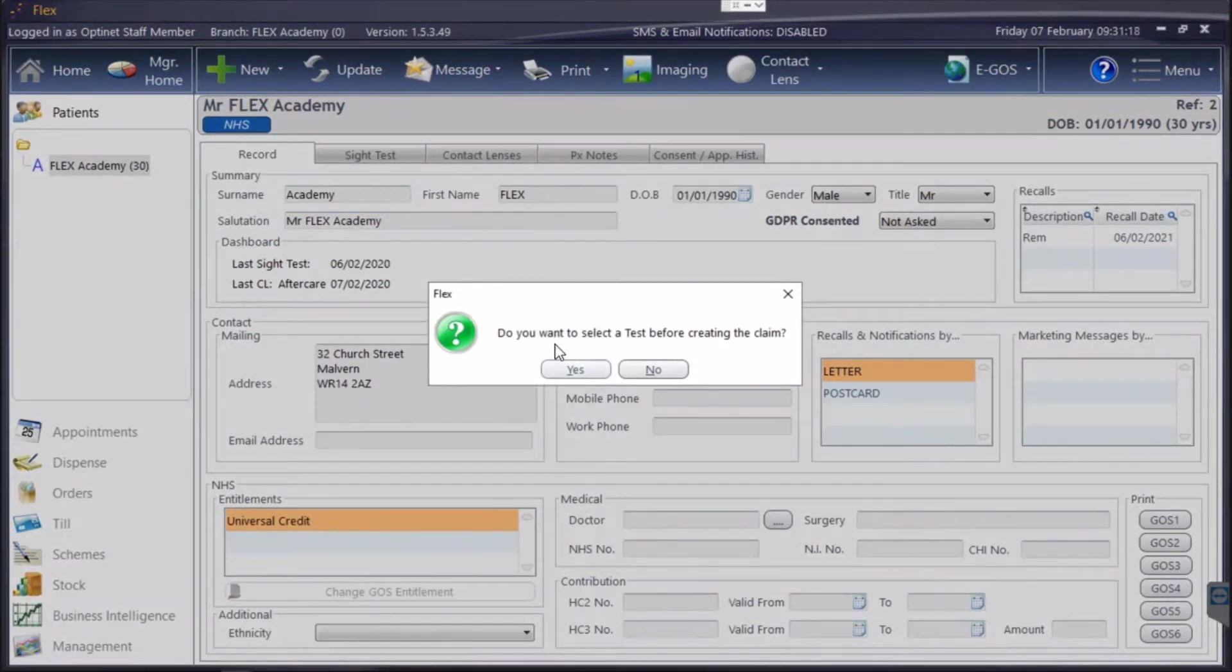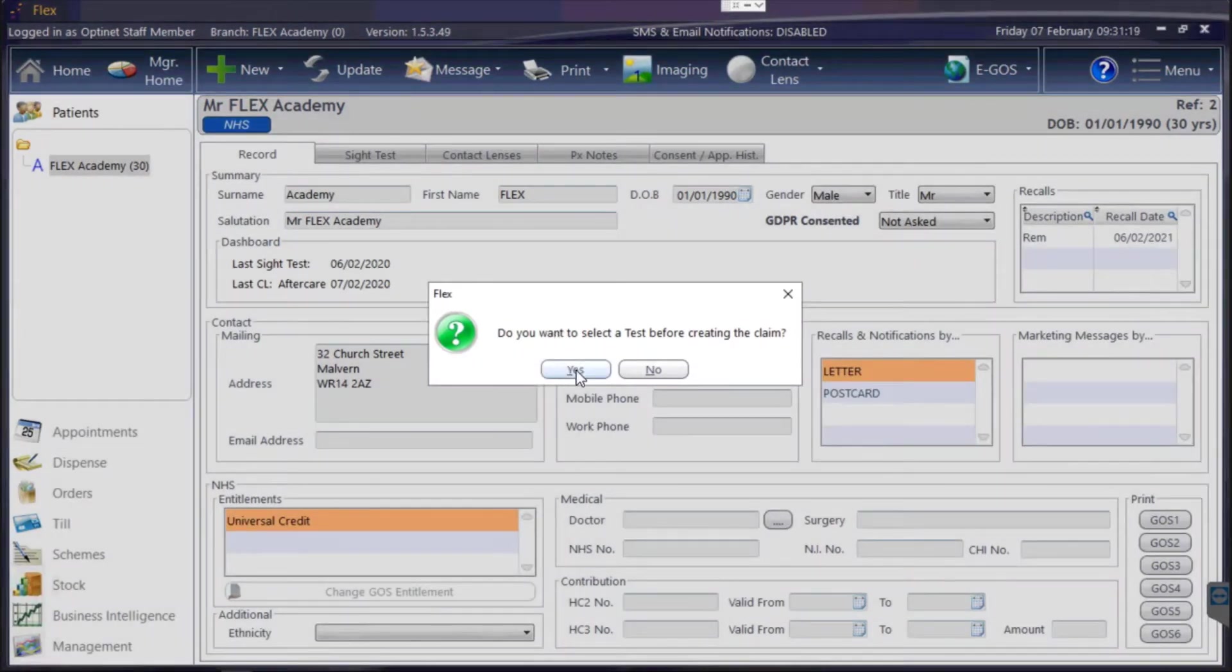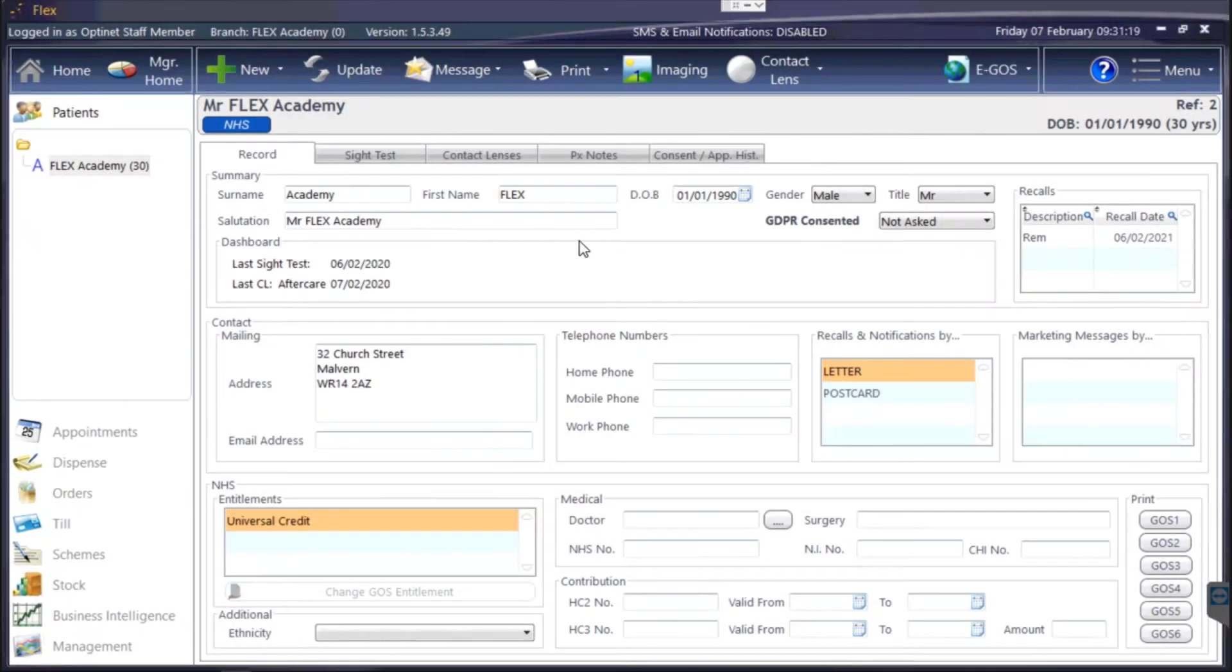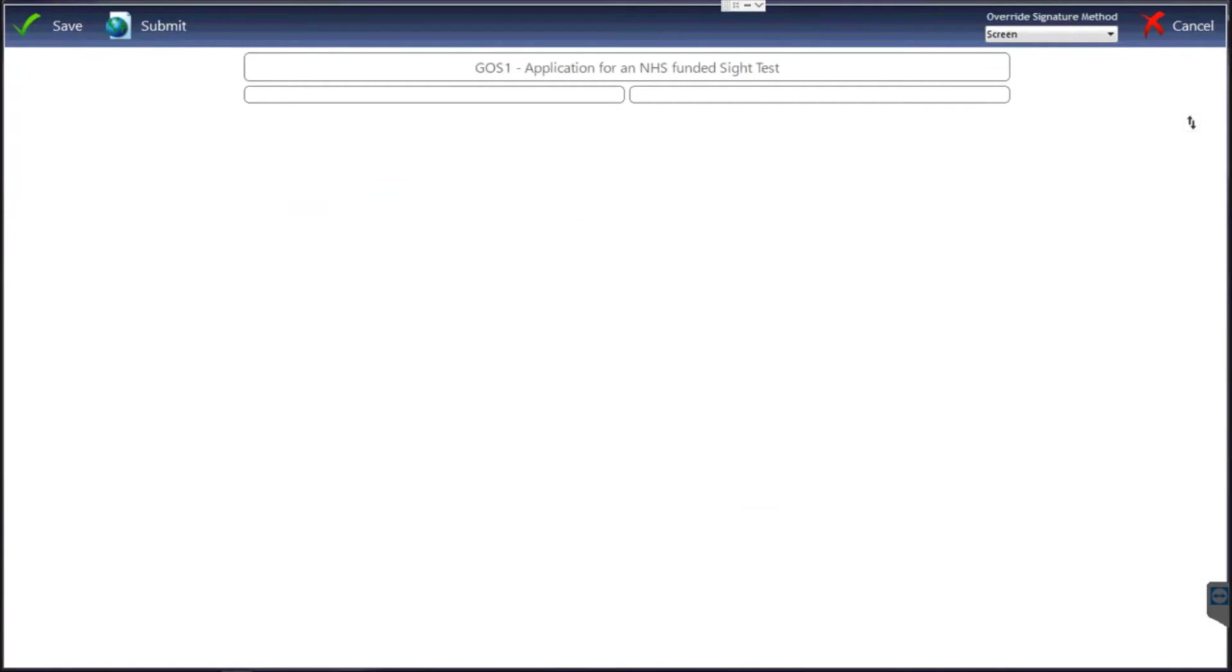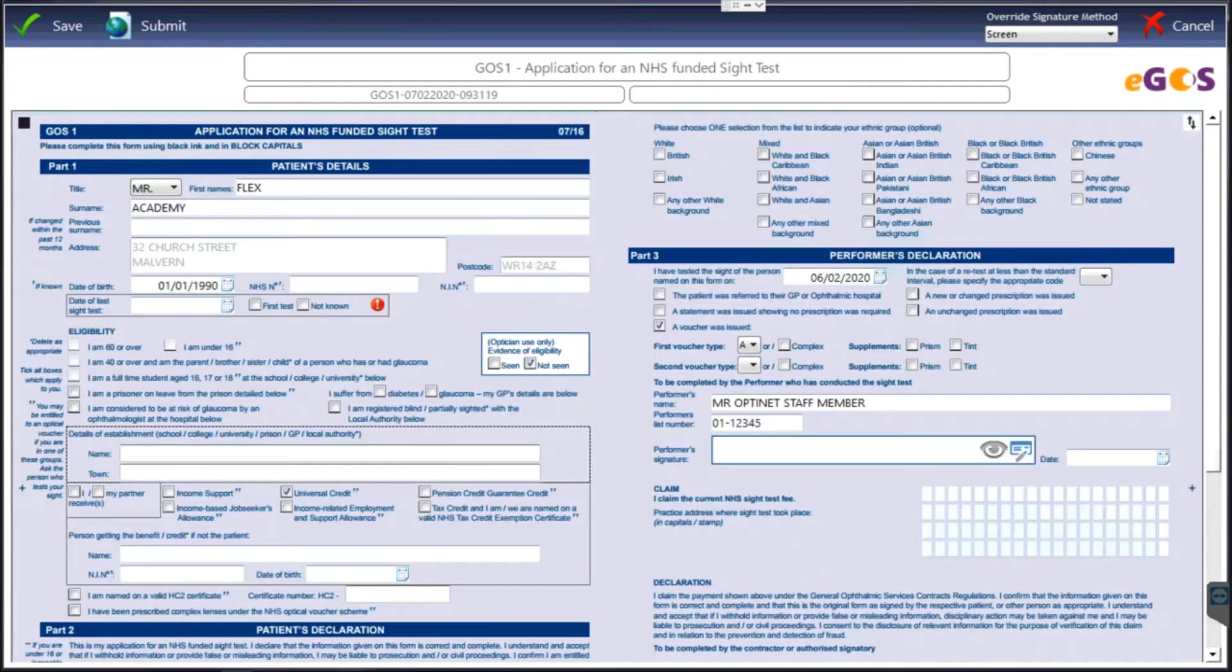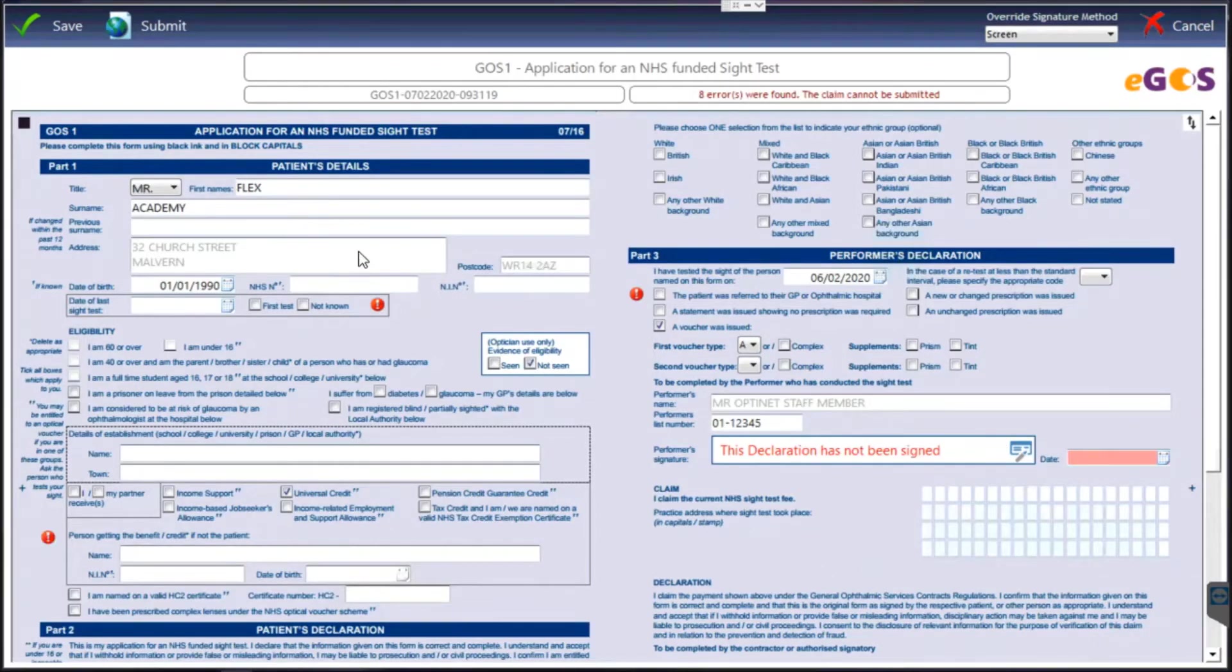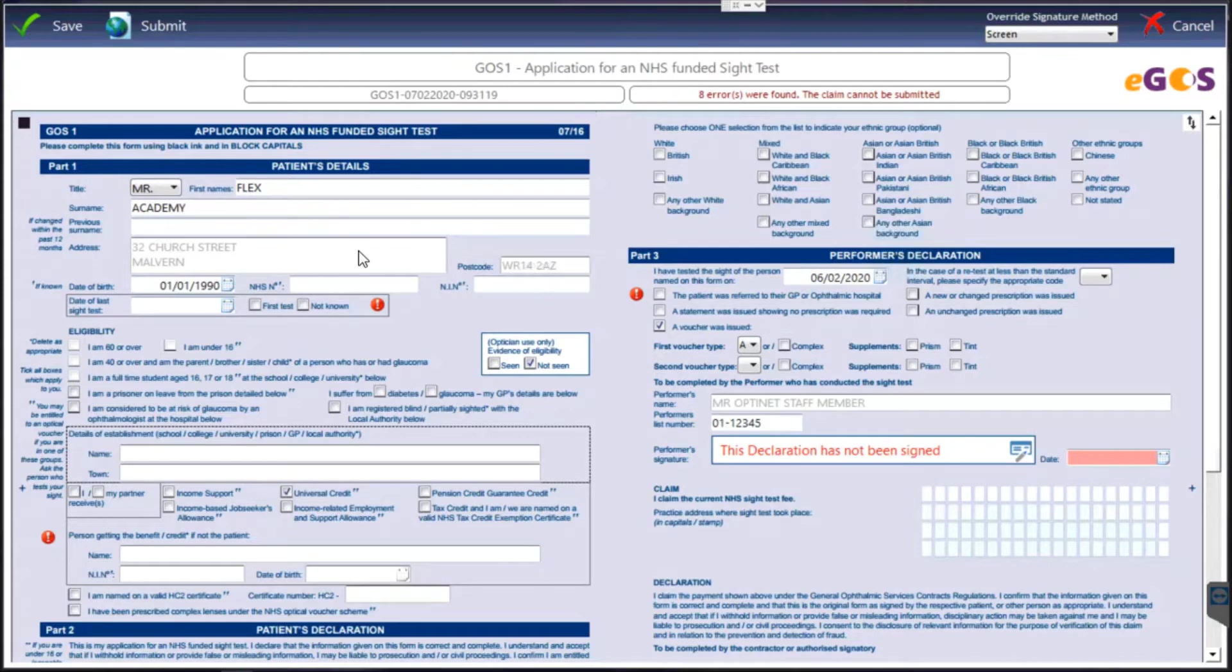So if I say yes, then what I can do is go into the form. I've selected, I've only got one test which is why there's no picker that came up, but it's brought up my record with all my information.